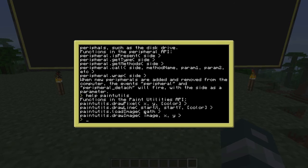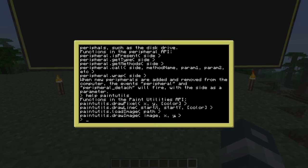There's also 'loadImage' — I'm not entirely sure what it does, but I think you can load an image onto the computer, though it has to be a specific image format; you can't load just any image. And then 'drawImage' lets you draw a loaded image starting from specified coordinates.